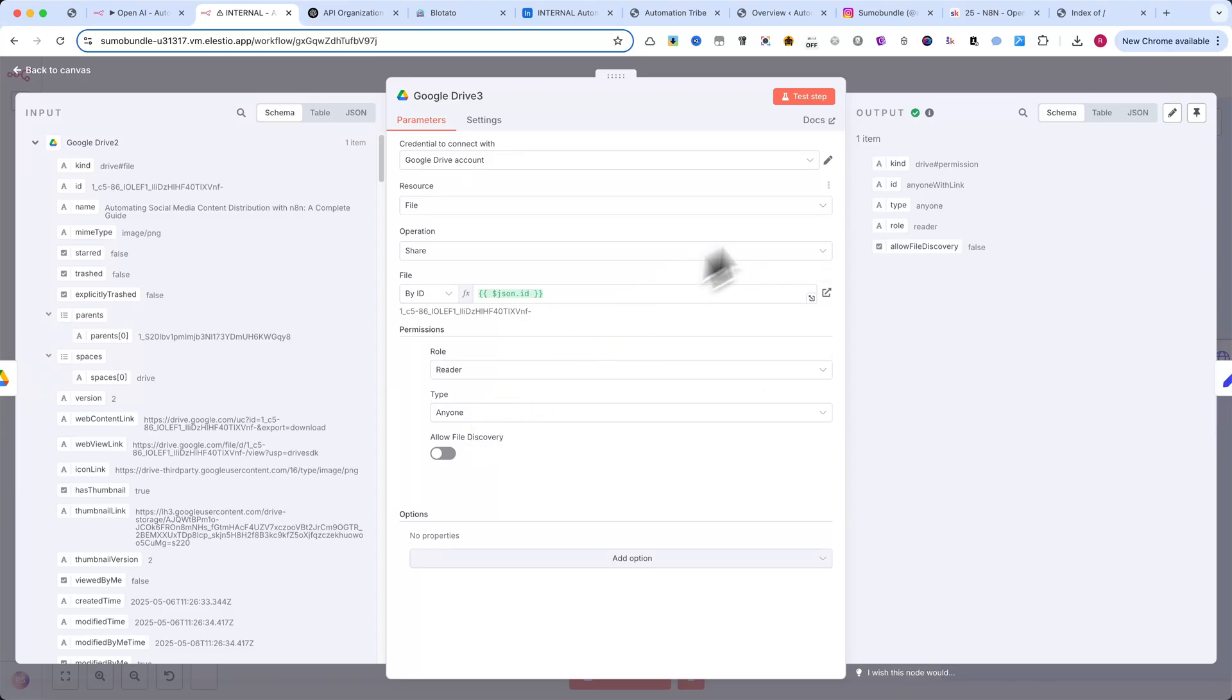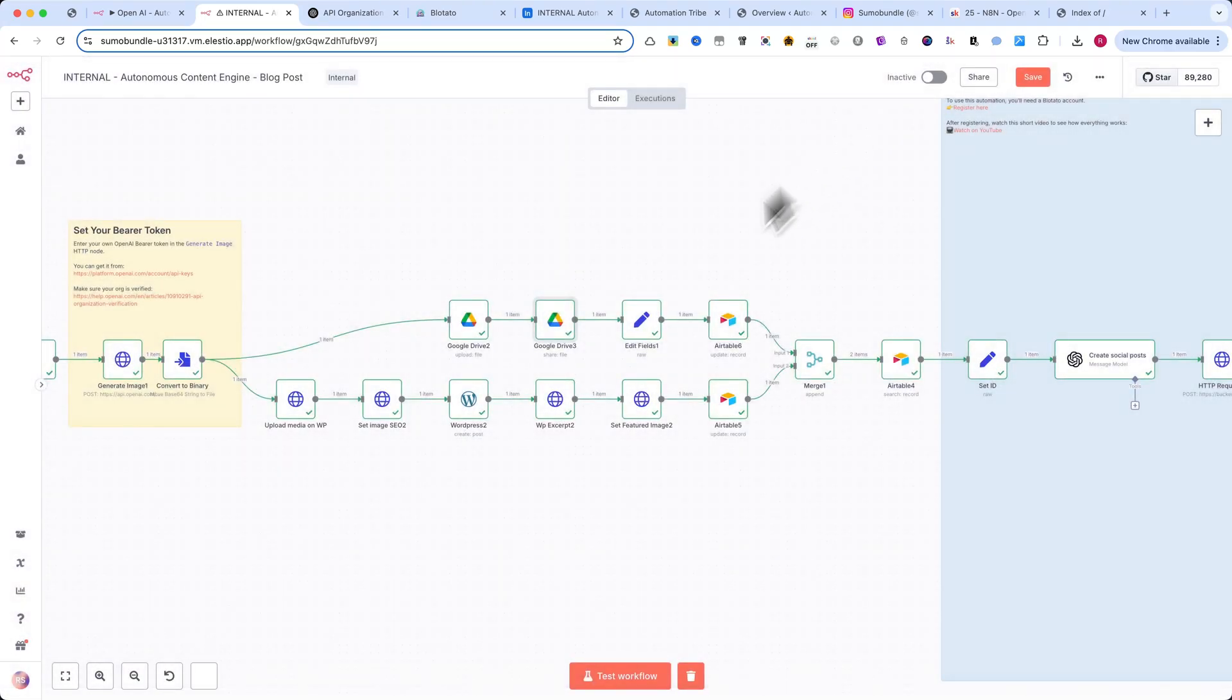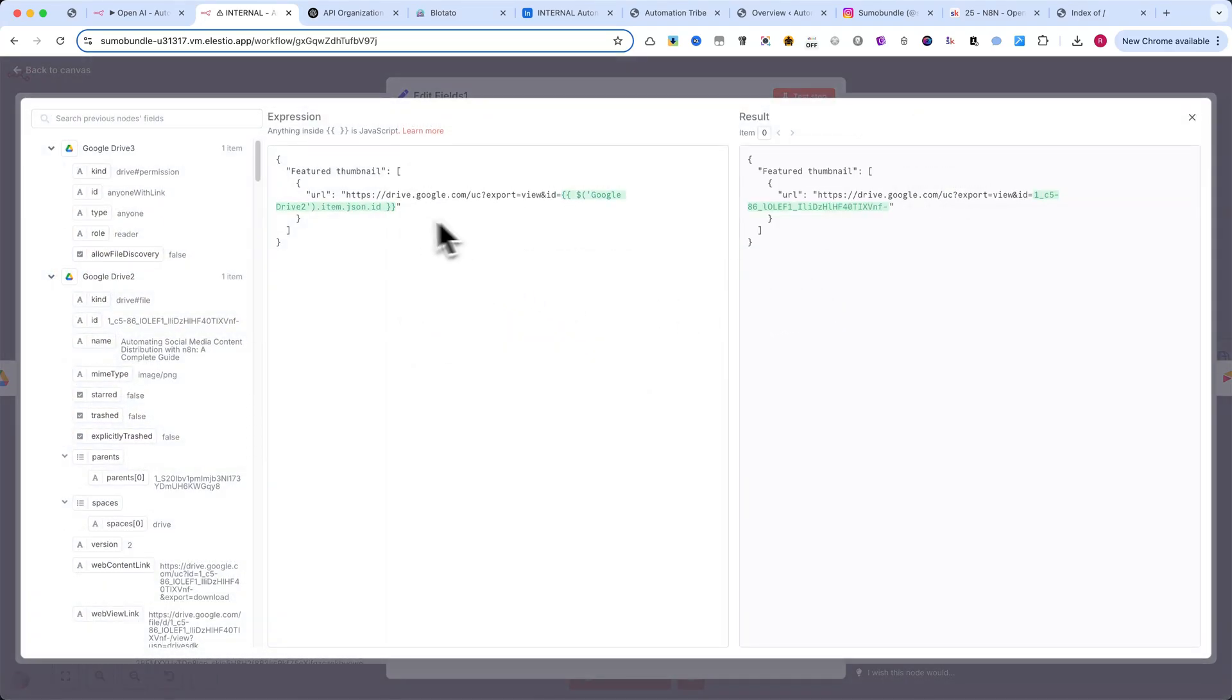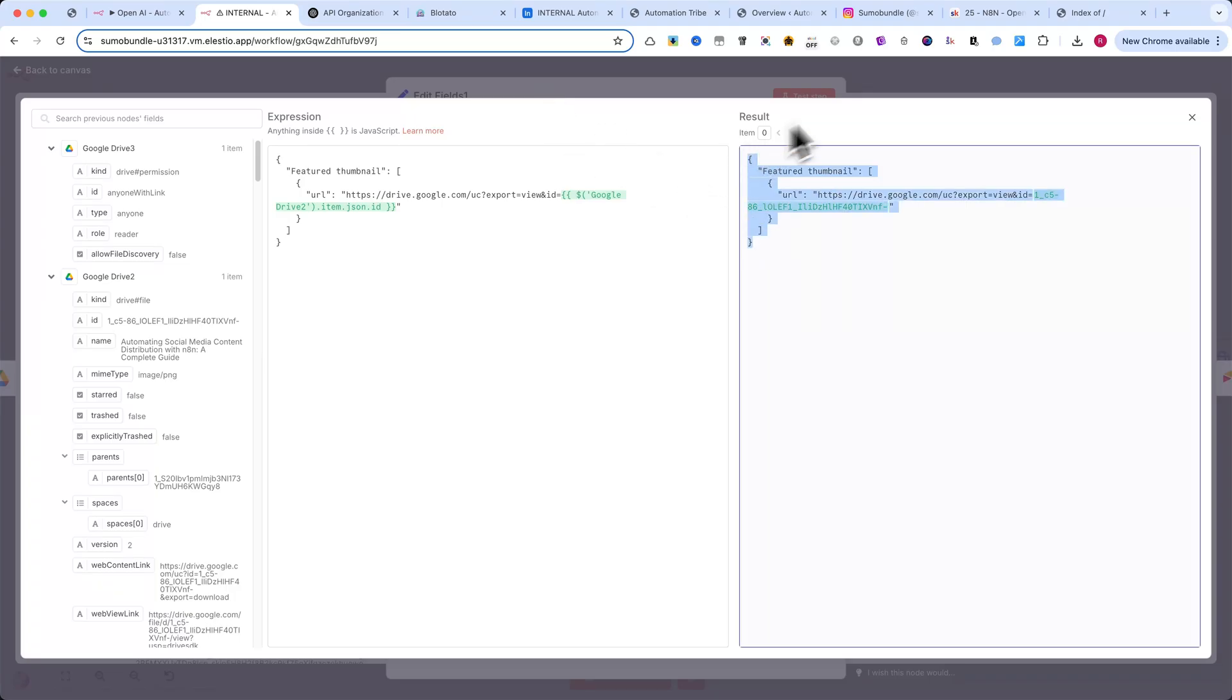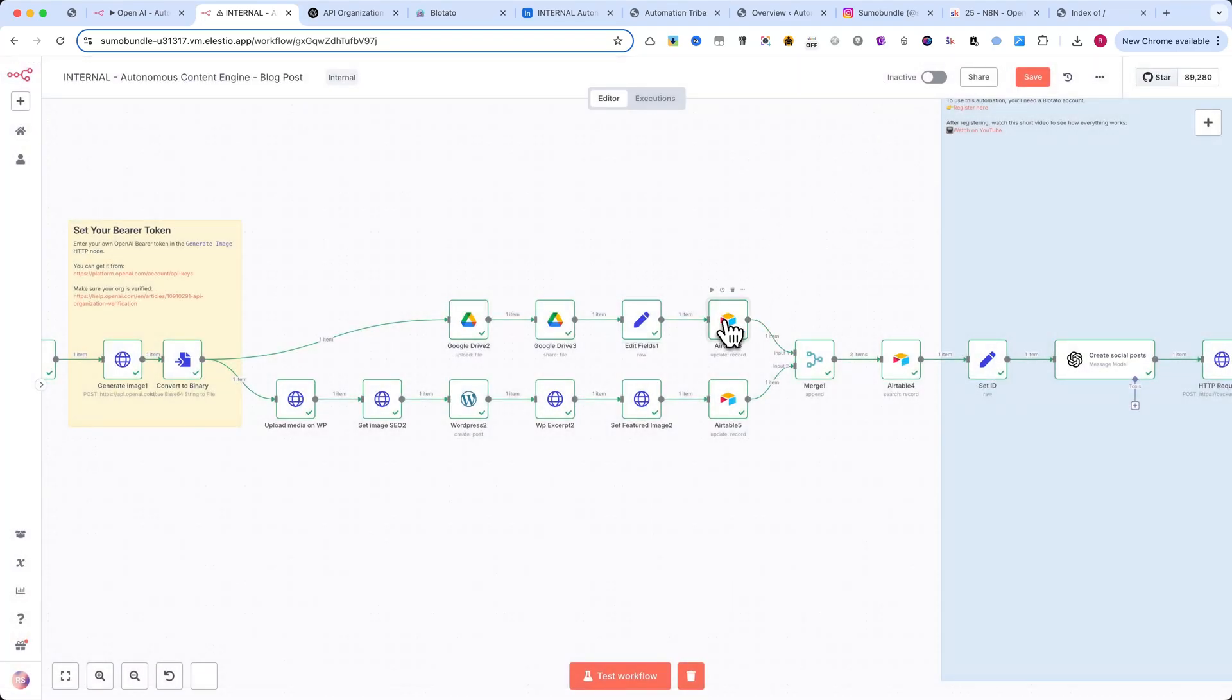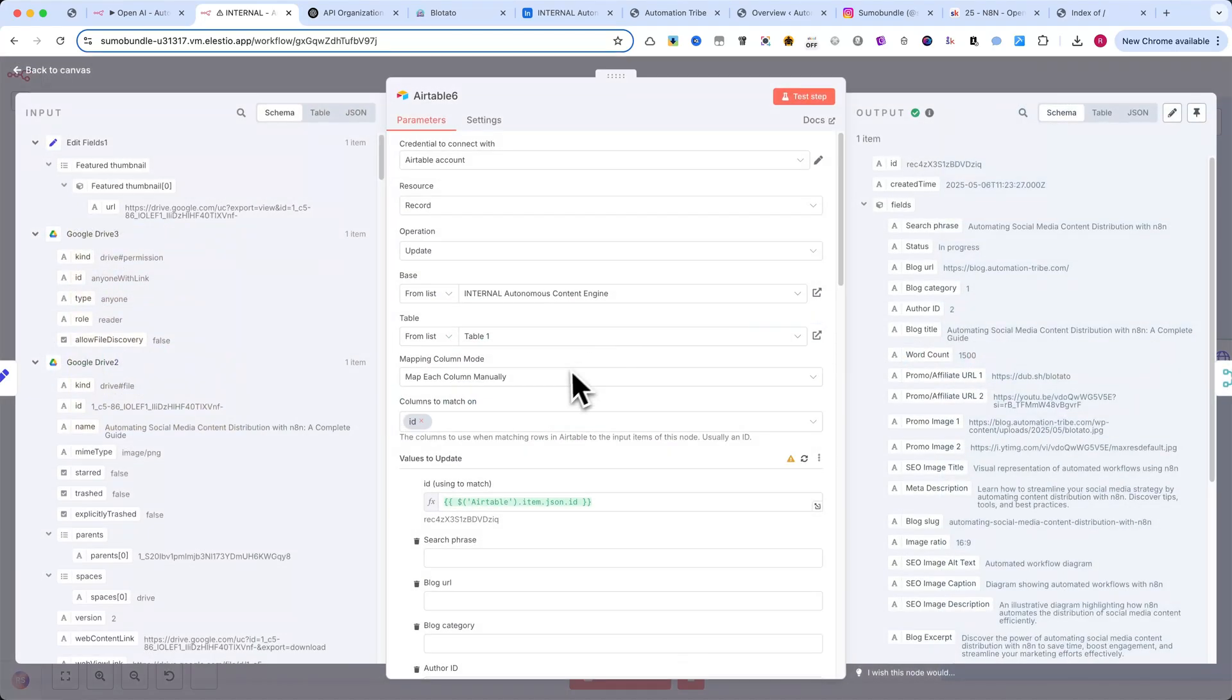After that, we use a Set node to reformat the data into JSON, specifically in the structure required to upload the image into Airtable. Once the image is stored in Airtable, the next step is to upload the same image to WordPress.